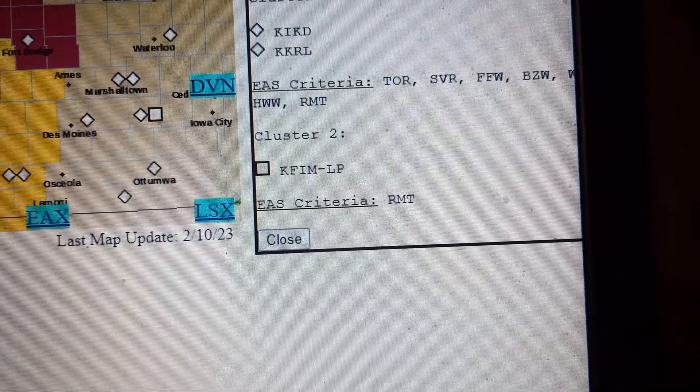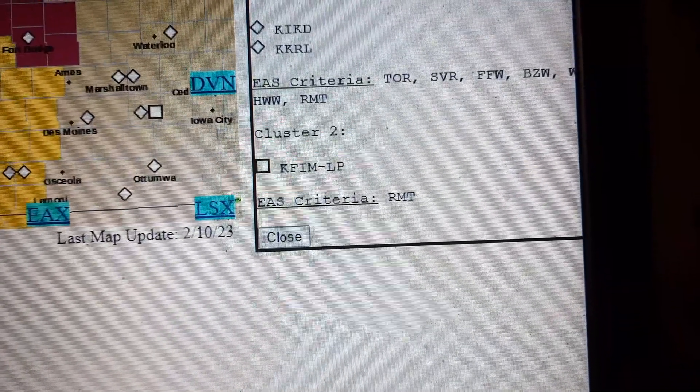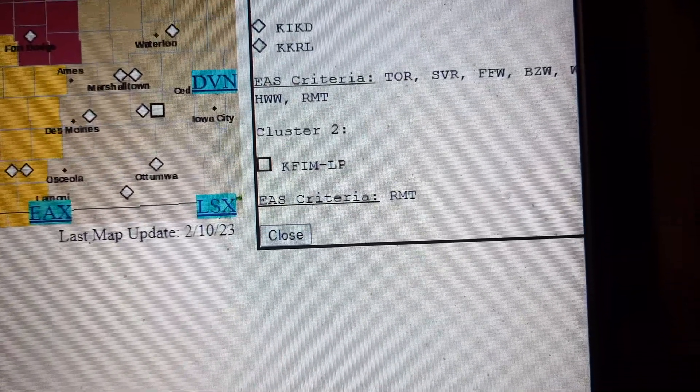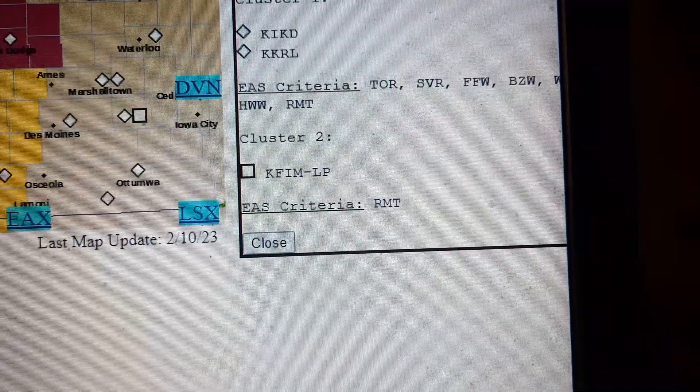Repeating, a severe thunderstorm warning has been issued until 8:45 p.m. for the following county: Sac, Iowa. A tornado watch.